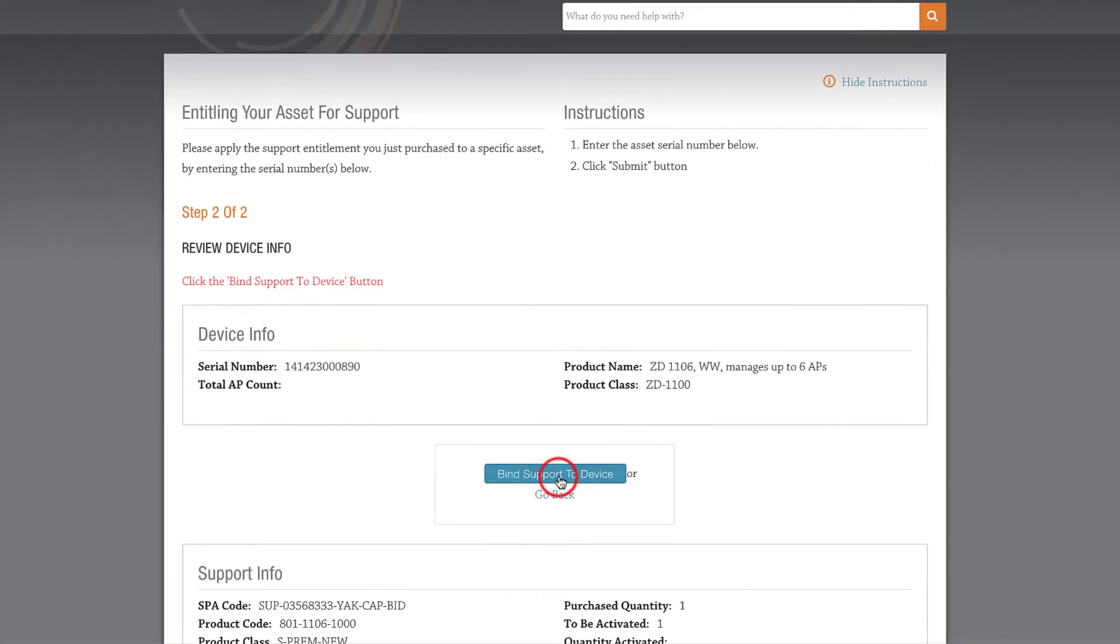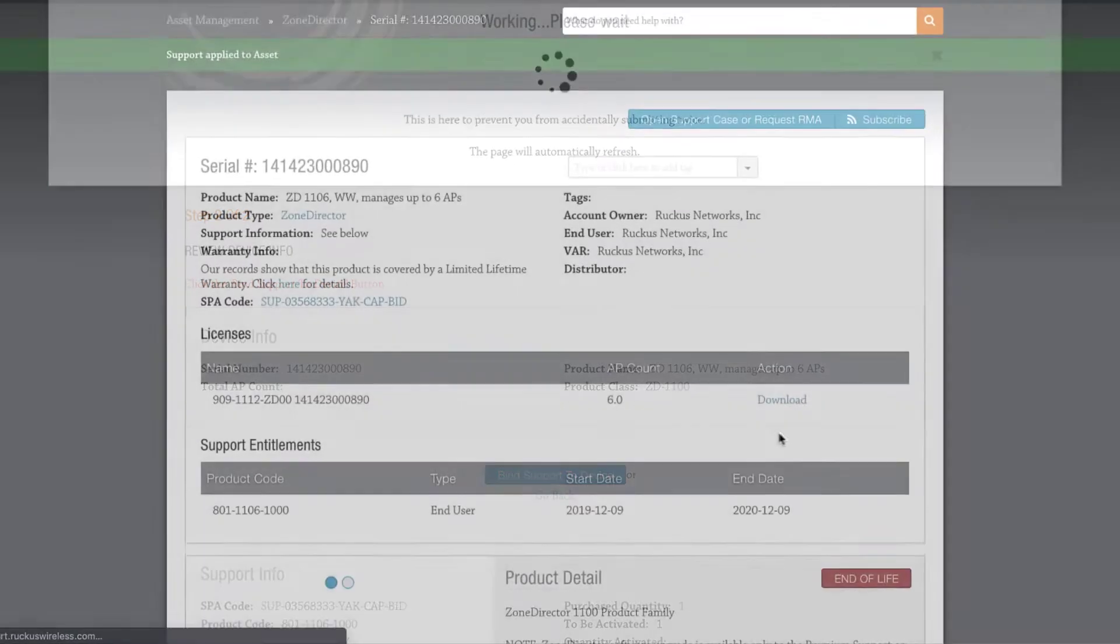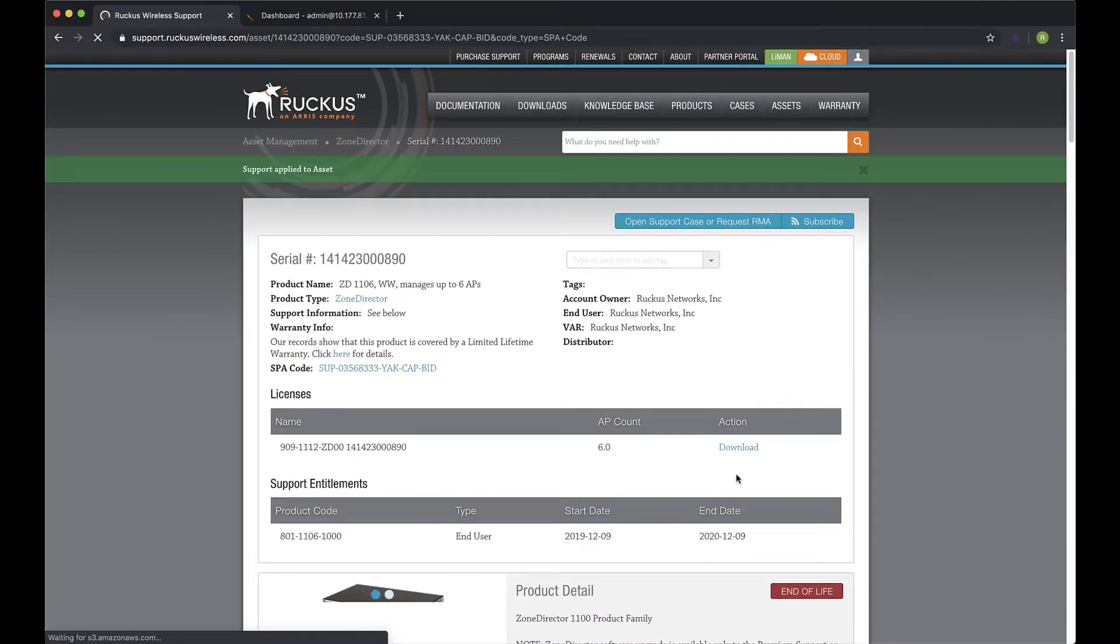Now, we just click Bind Support to Device, then we get an information page.